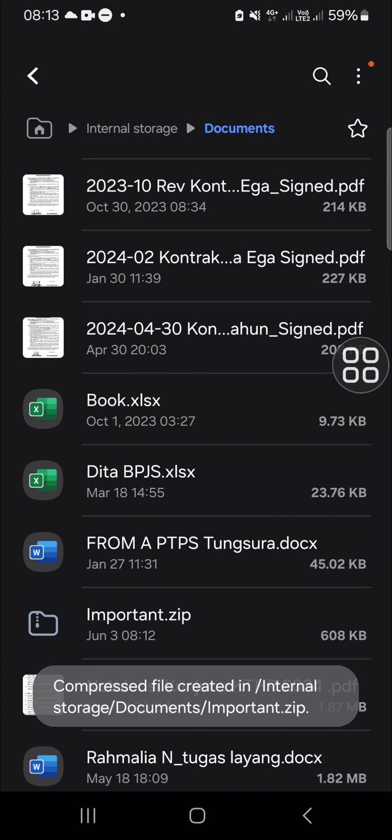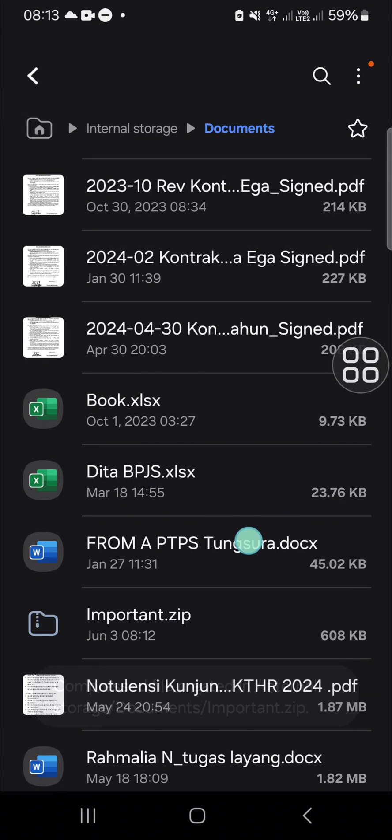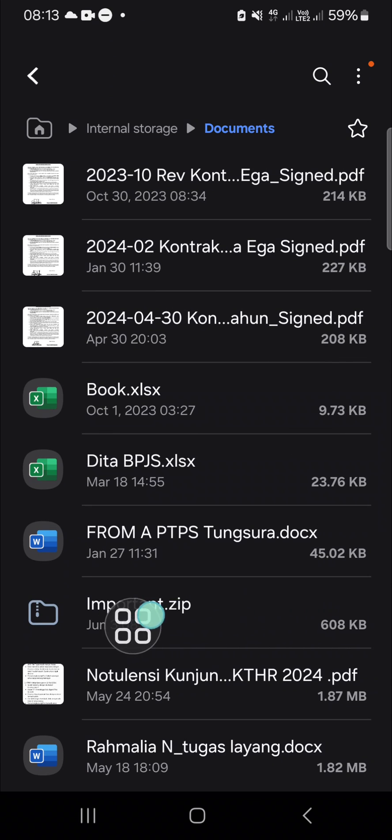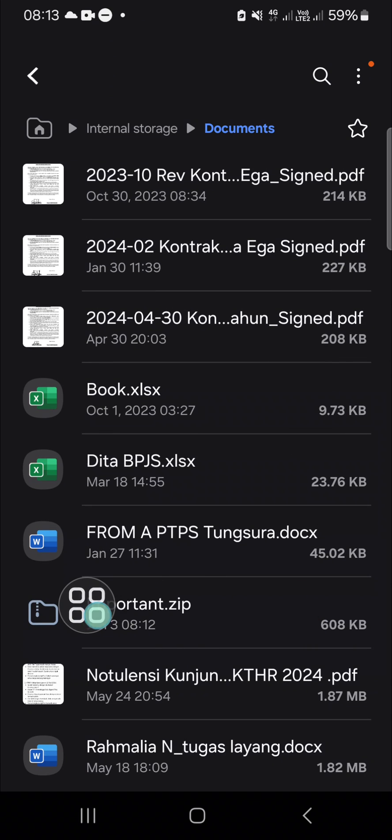Okay, and now the zip folder has been created guys. This is the zip folder we have just created together on this Android phone. All right guys, and that's how we can create a zip folder on Android mobile phone.